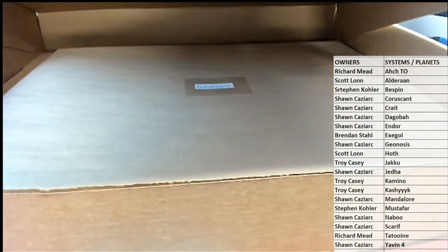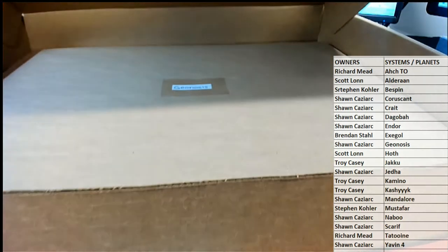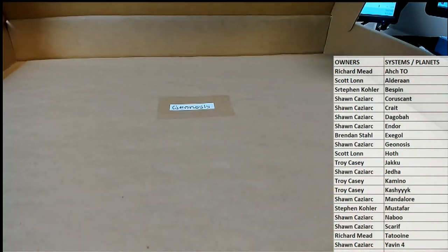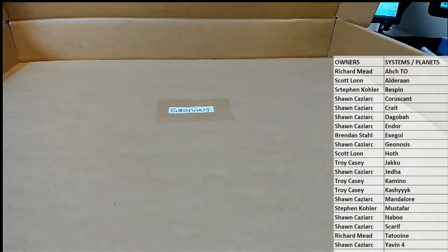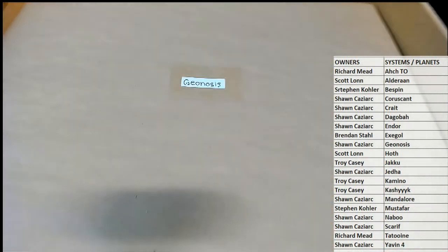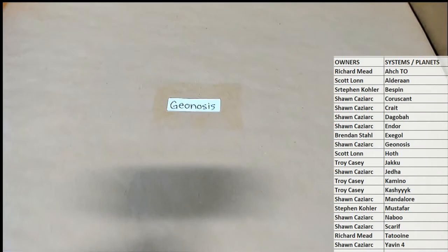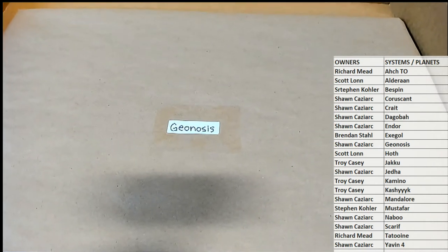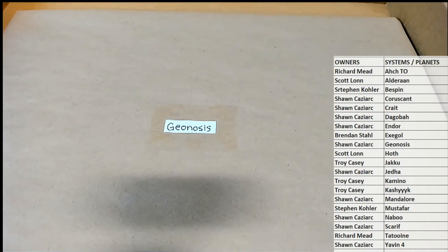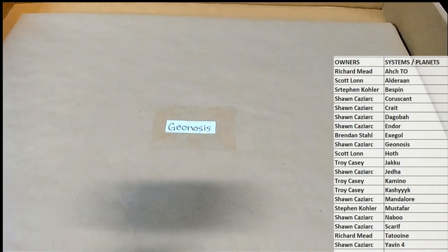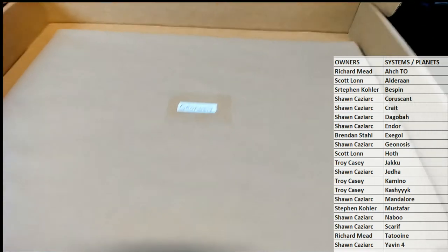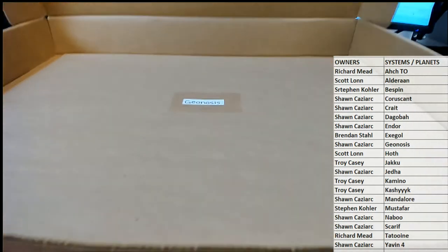All right guys, here is our, oh Geonosis nice. Geonosis right there so that's going to be Sean C. All right, so Sean C this will be coming out to you sir.